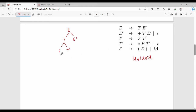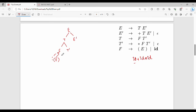Again applying leftmost derivation, we expand F. F has production rules including id and a bracketed expression. We try the bracketed option first, but our first input character is id, not a bracket — so there is no match. Therefore we need to backtrack. We backtrack and apply F as id. Now the input string matches the first character id.